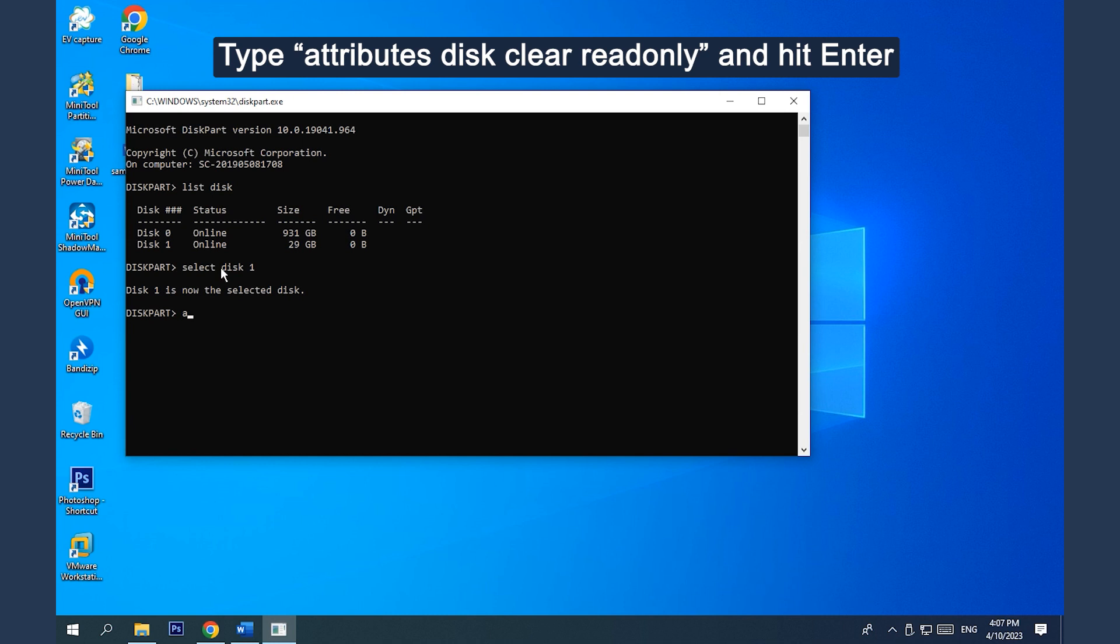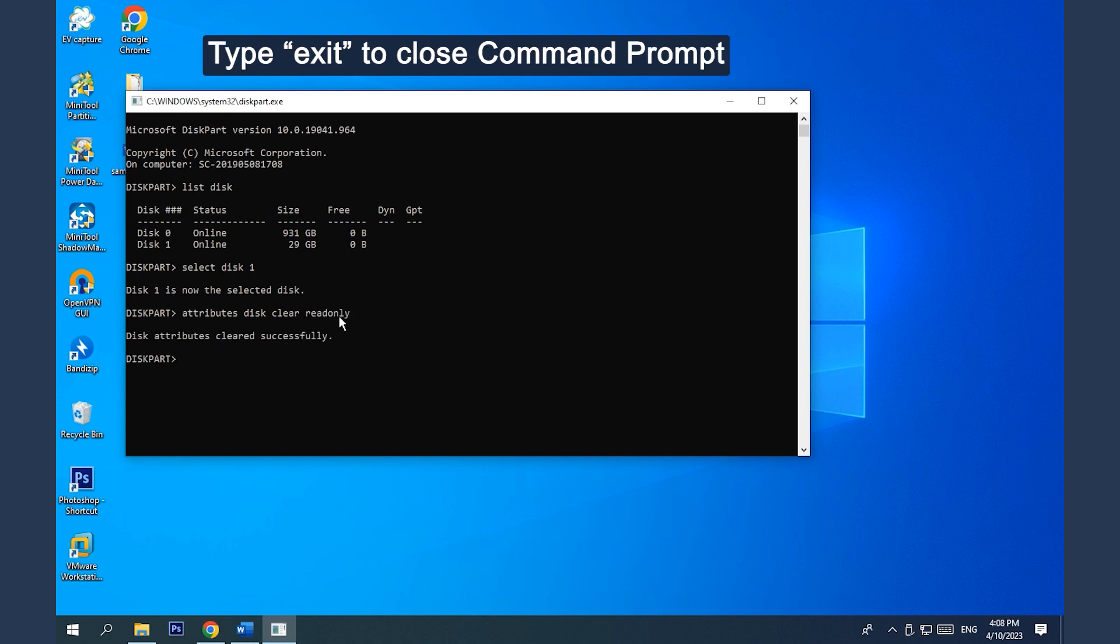Type Attributes Disk Clear Read Only and hit Enter to disable the read-only attribute on your USB drive. Type Exit to close Command Prompt.